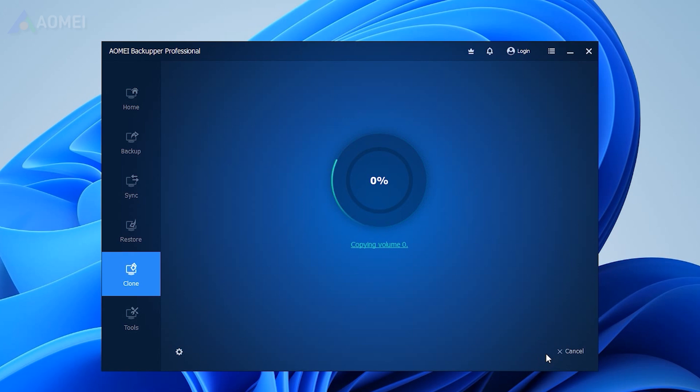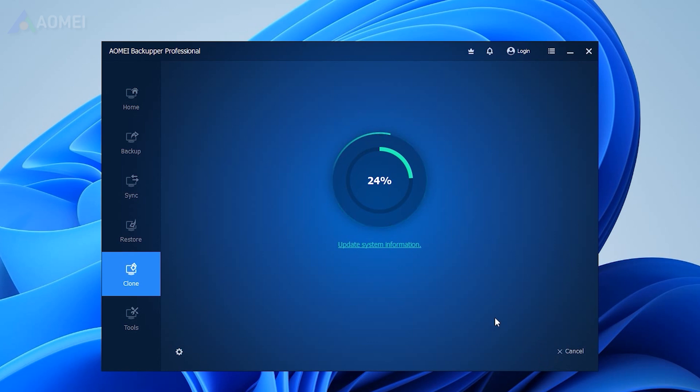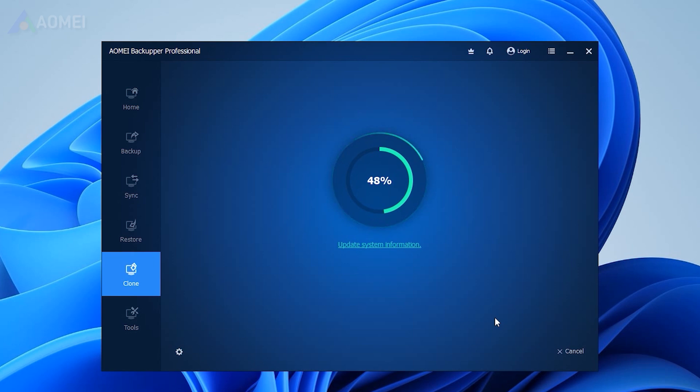After the cloning, if your PC has only one drive bay, you can shut it down and replace the old hard drive with the new one. If it has more than one slot, you can enter BIOS. Set the new hard drive as the first boot option and boot from it.